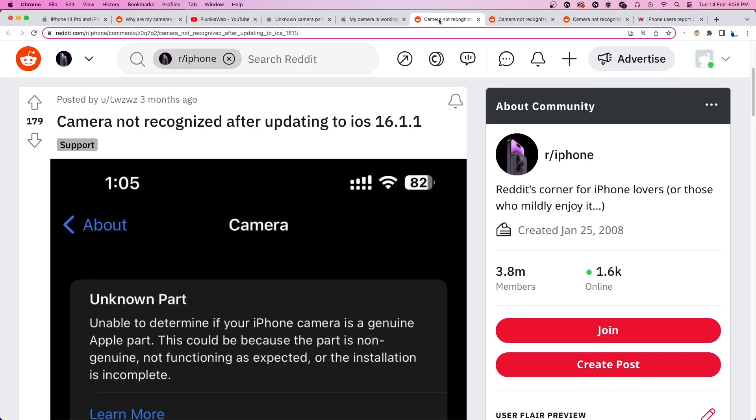As most reports seem to be coming from users running iOS 16 and up, the new software could be the problem here.